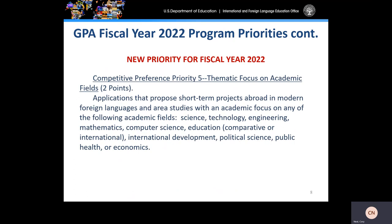New to FY 2022 is competitive preference priority five, which is the thematic focus on academic fields. Applicants that propose short-term projects abroad in modern foreign languages and area studies with an academic focus on any of the following fields can earn additional points: science, technology, engineering, mathematics, computer science, education, international development, political science, public health, or economics. I advise that when applying for competitive preference points, applicants include this information not only in your project narrative but also in your abstract. Make it very clear which CPPs you are applying for and try not to make readers search for this information.